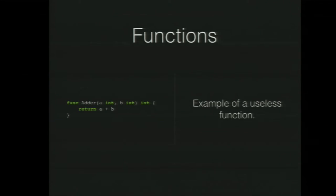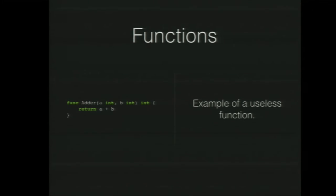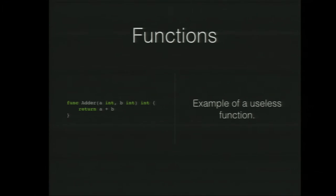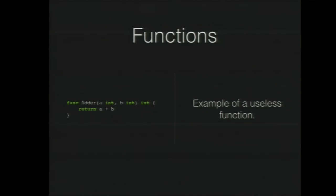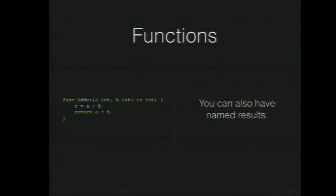A crappy example would be to take a and b and add it to each other. If David McIver, author of Hypothesis, I don't know if you guys know it, was here, he would probably stab me because that could break in so many ways, but anyway. So that function will take two ints, will return an int, it just adds them. One thing you could also do, which is kind of sweet, is that you could name your result, so you could say, in this case, call it C, and then you can straight away assign to it and do stuff with it.